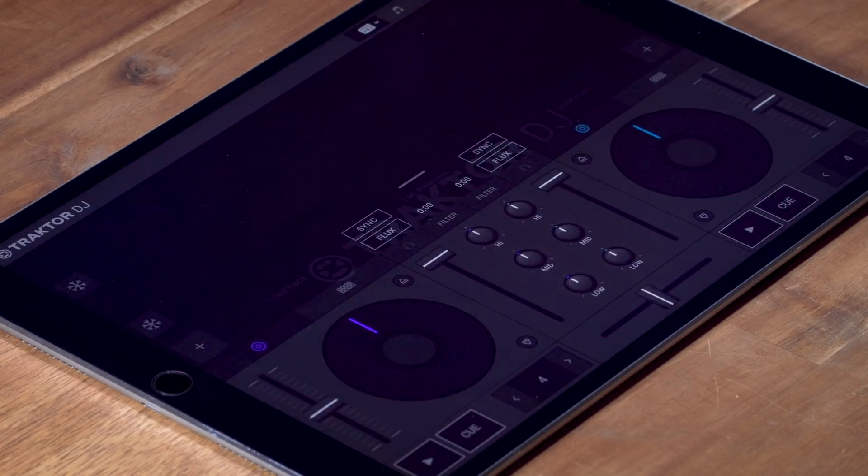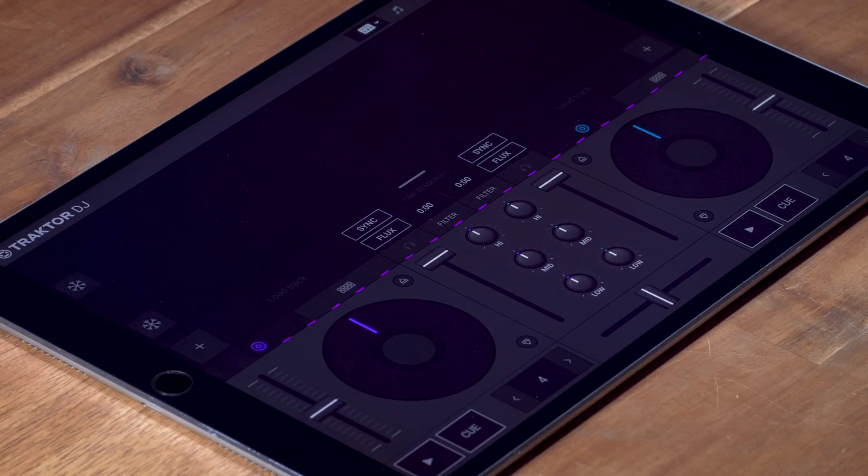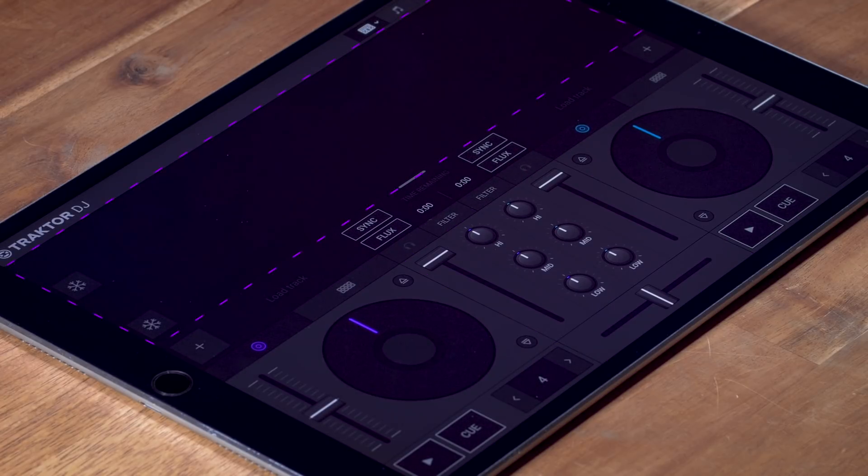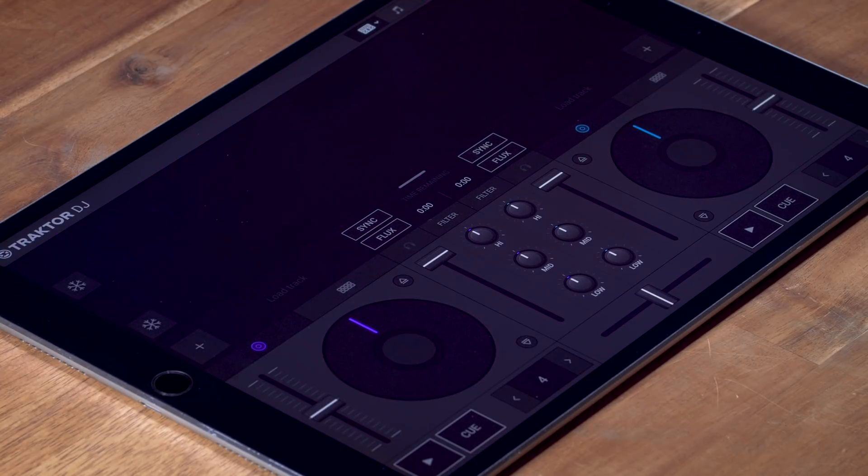When you start the app, you will see the two decks here. In the center, there's the mixer section and in this space above, we will see visual representations of the tracks we are playing, called Waveform.